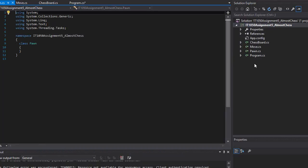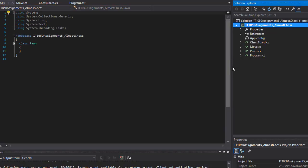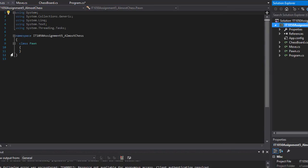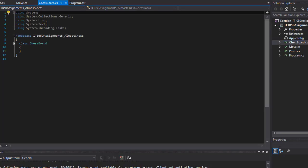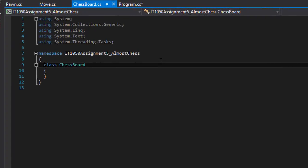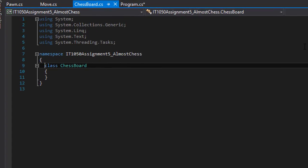Alright, so I have my three classes plus the Program which is obviously going to be the entry point from which the program runs. So we can start working on them. The first one I'm going to create is the ChessBoard. First I'm going to make this class public because I need access to it.